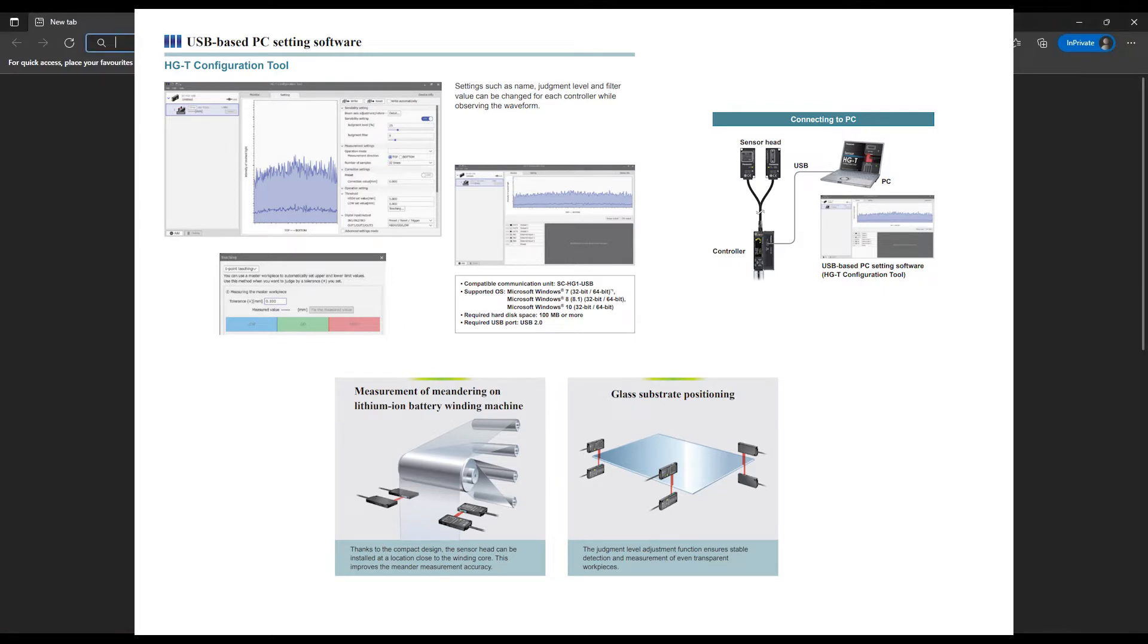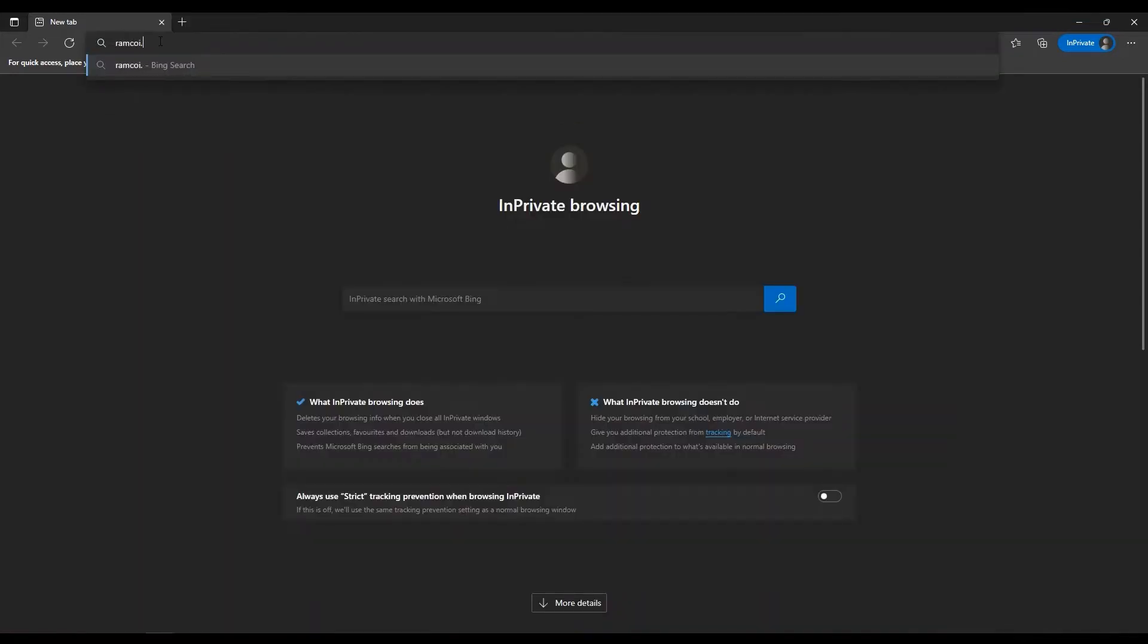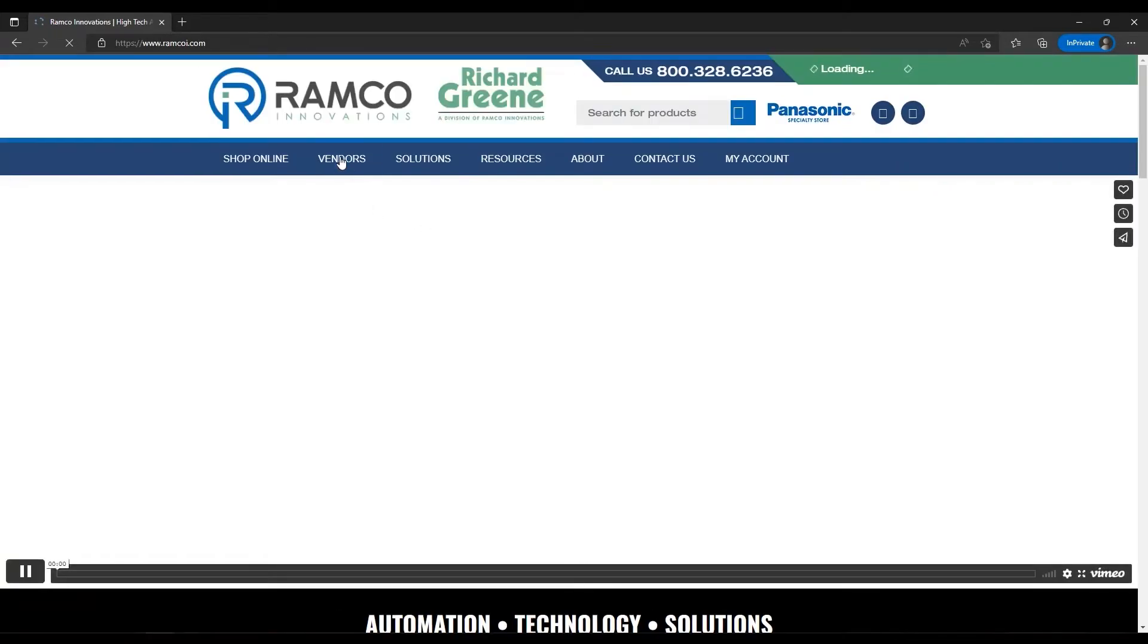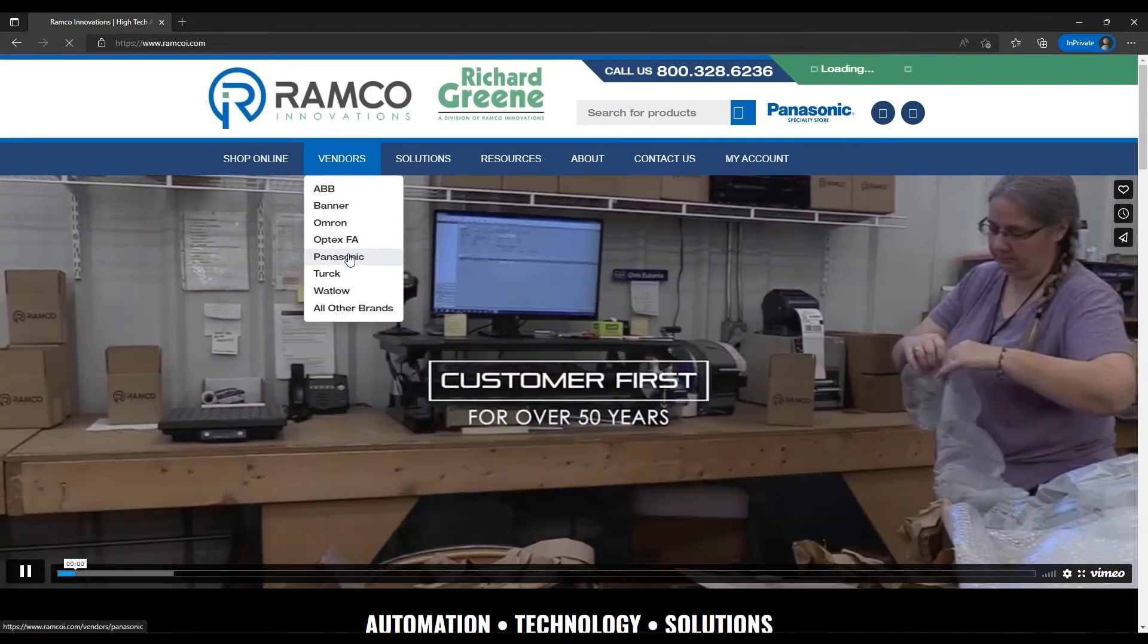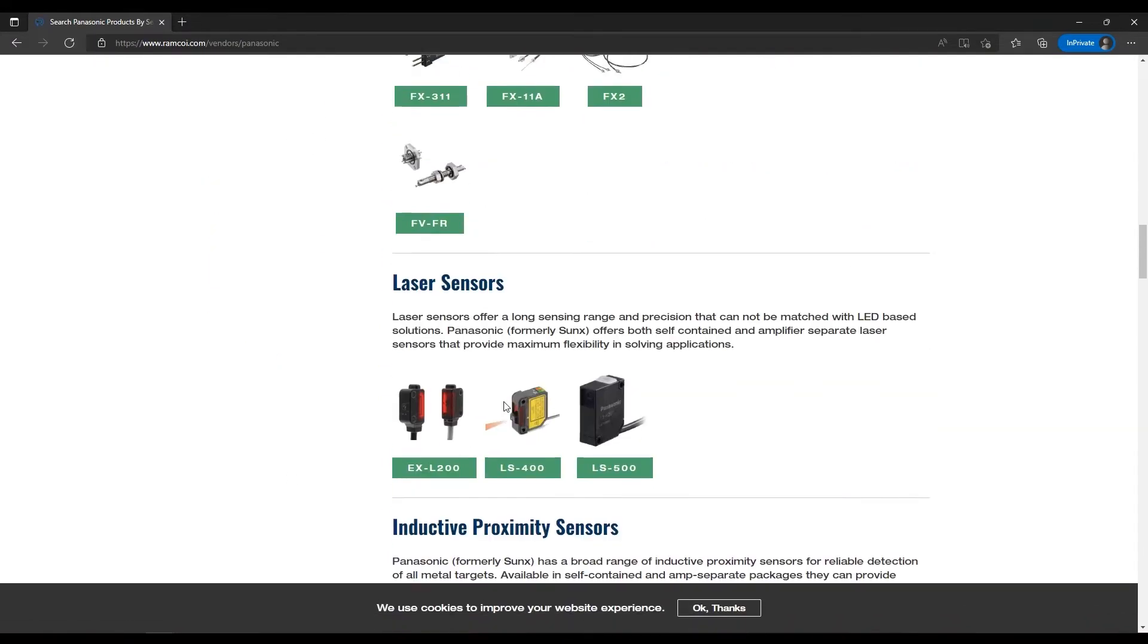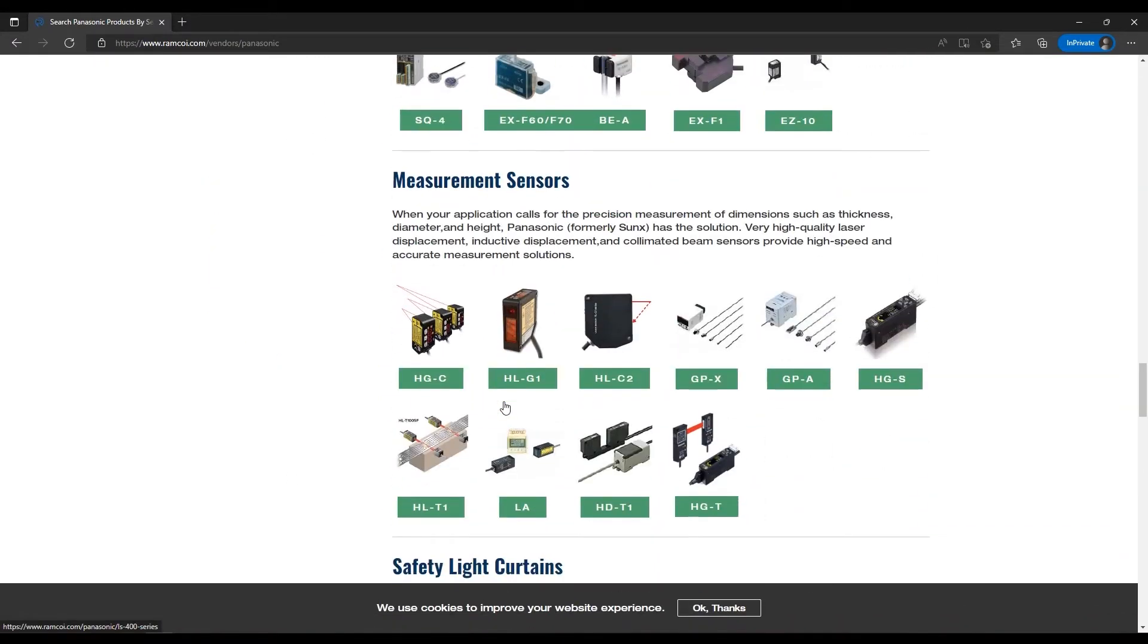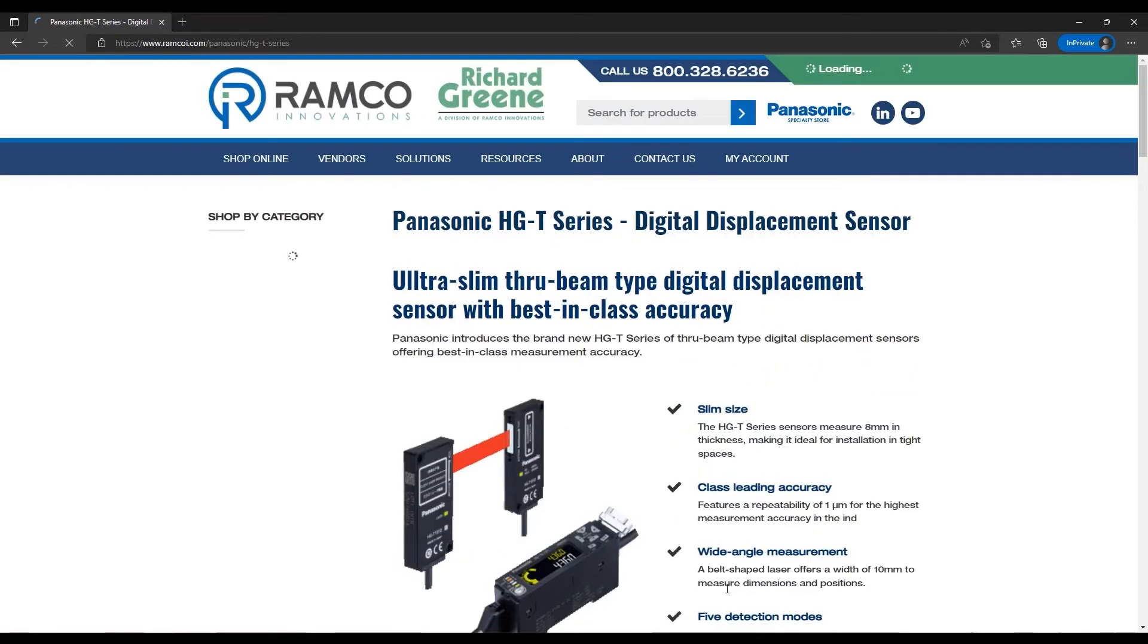So, currently the 64-bit version of the software is on our website, and you can find that by going to ramcoi.com, hover over vendors, click Panasonic, and then scroll down to measurement sensors, and it's right here the HG-T series.